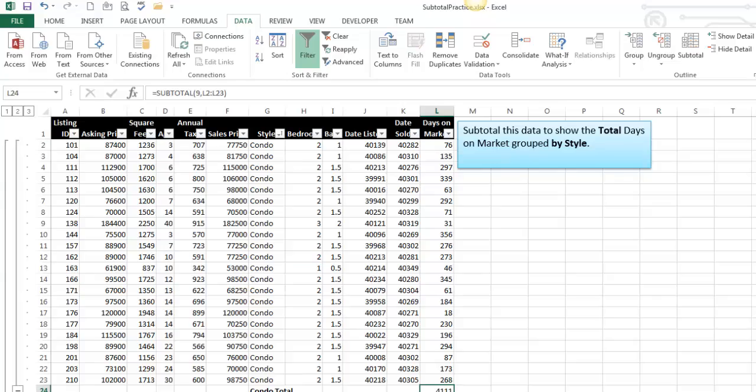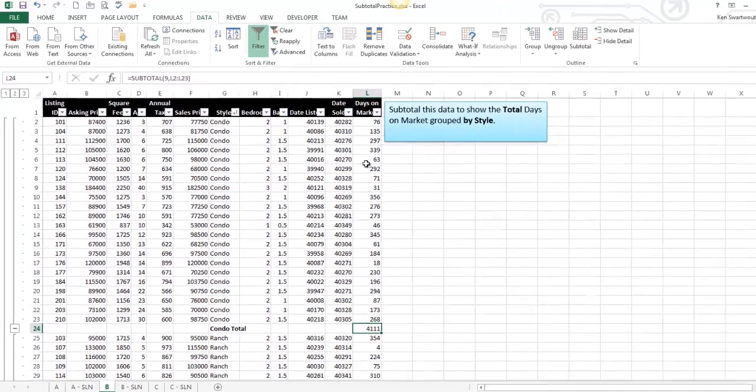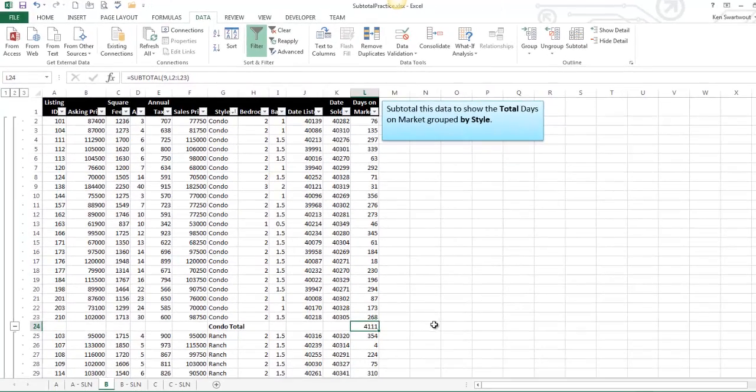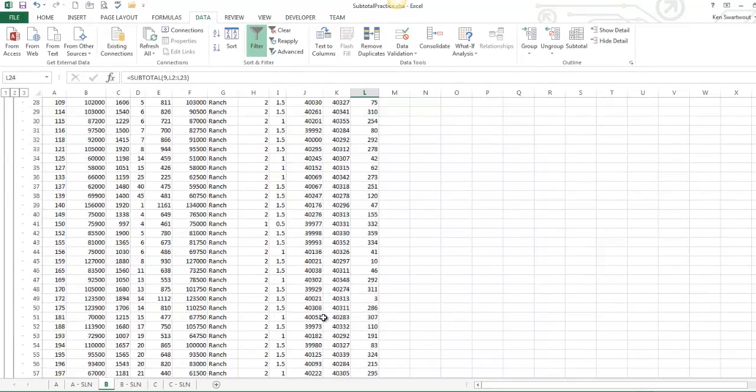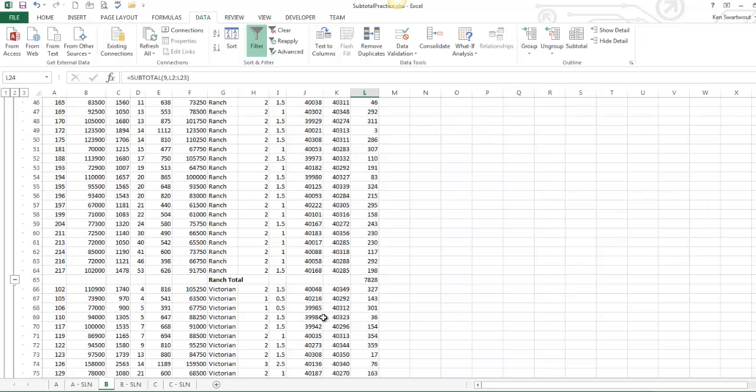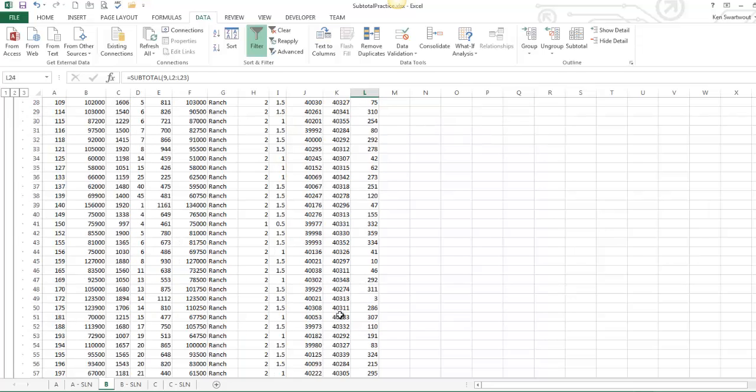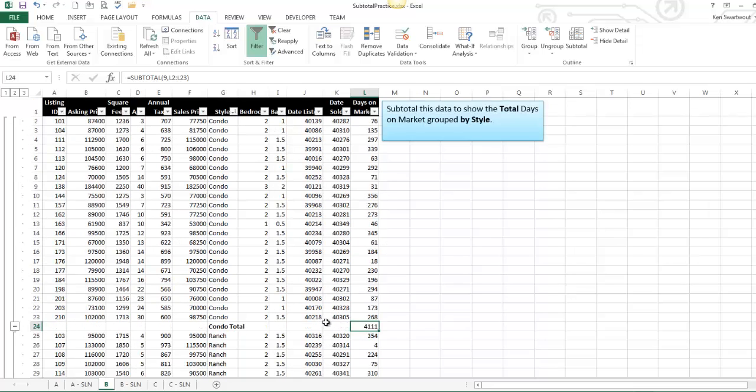And now I get, so days on market adds up to 4111. So notice I do not have subtotals after every single one.